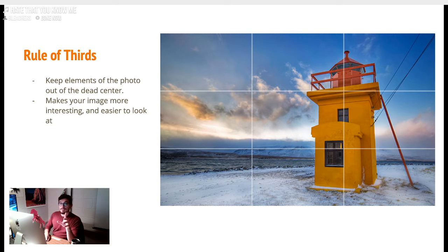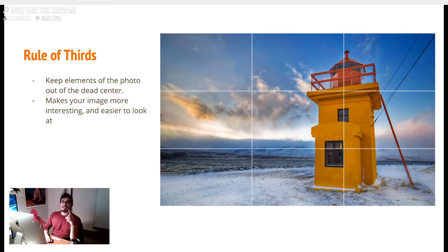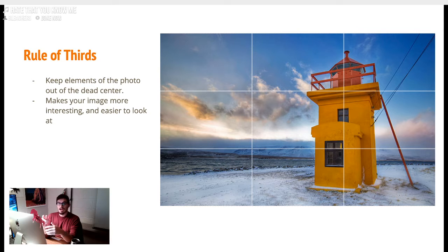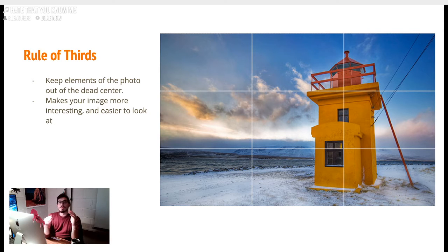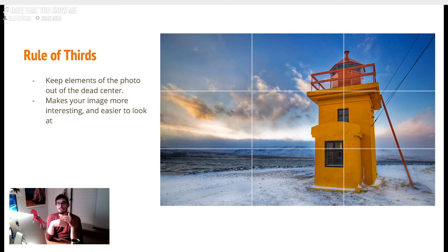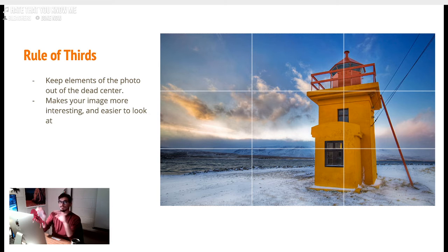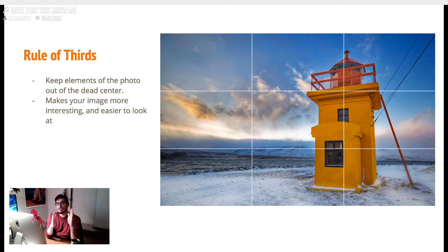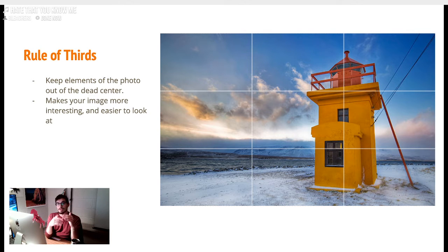First thing: the rule of thirds. This is mentally, or sometimes some cameras have this in the viewfinder. iPhones do, and some of the cameras we have too. Breaking your screen down into nine chunks - one, two, three. Then lining up the important elements of that photo on the rule of thirds.